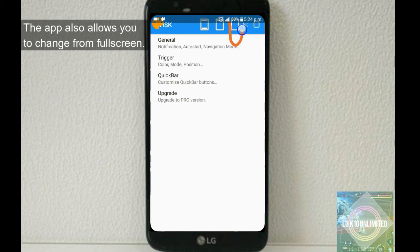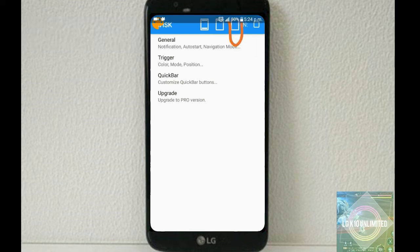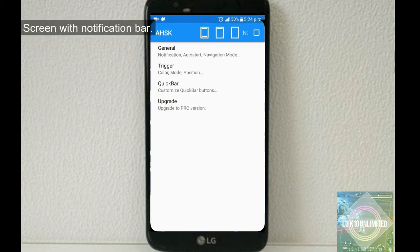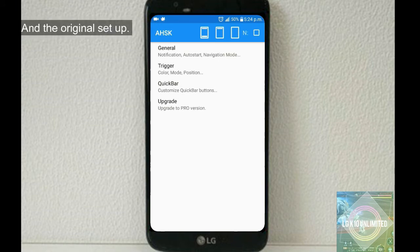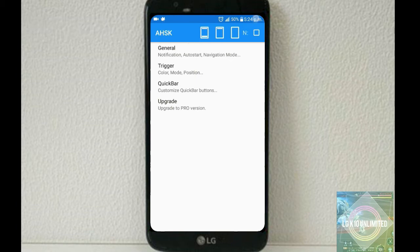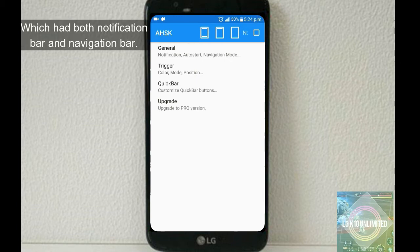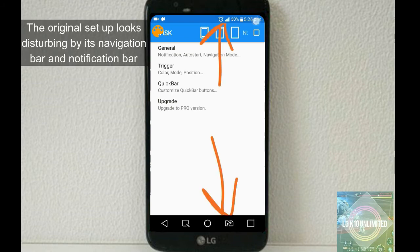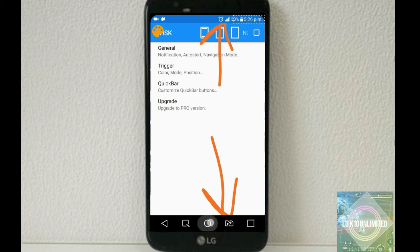The app also allows you to change from full screen, which is here, a screen with notification bar, which is here, just consider, and the last is the original setup, which has both notification bar and navigation bar. Just can see the original setup looks disturbing by its navigation bar and notification bar.